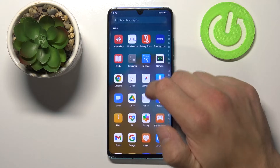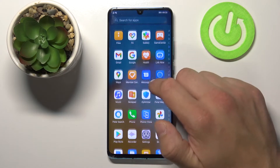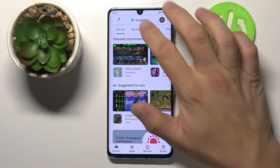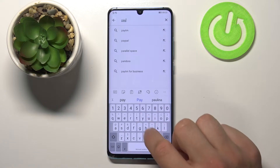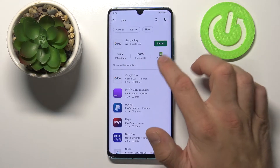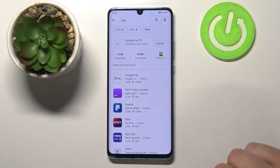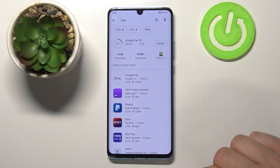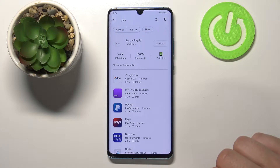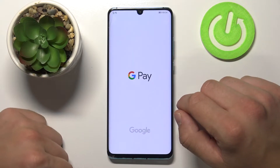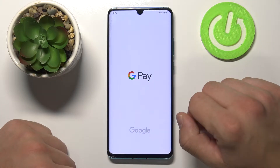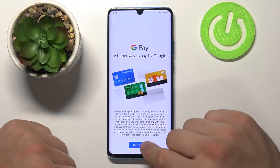Firstly, let's go to Play Store and download Google Pay. Then tap Open and get started.